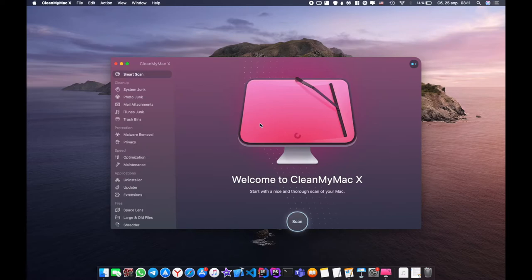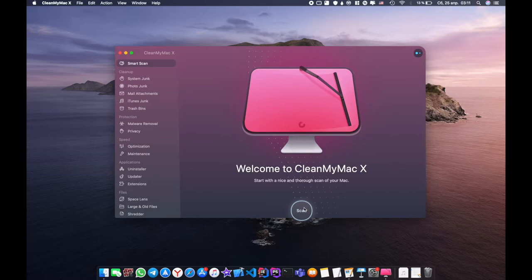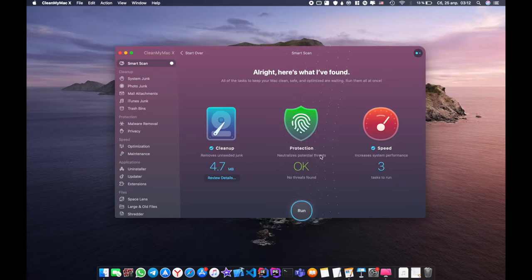Let's open the application. The first section is Smart Scan. Smart Scan is like all in one. As soon as you click the Scan button, it deletes unnecessary files from your Mac, checks for vulnerabilities and increases the speed of the system. The next section is clean up.